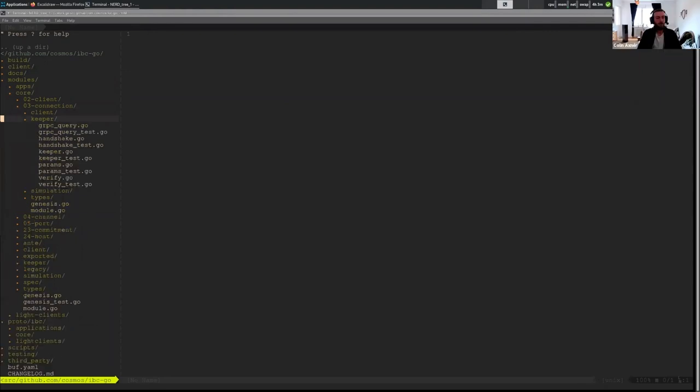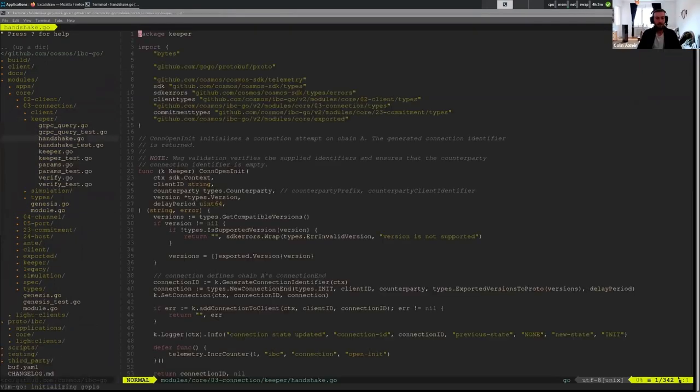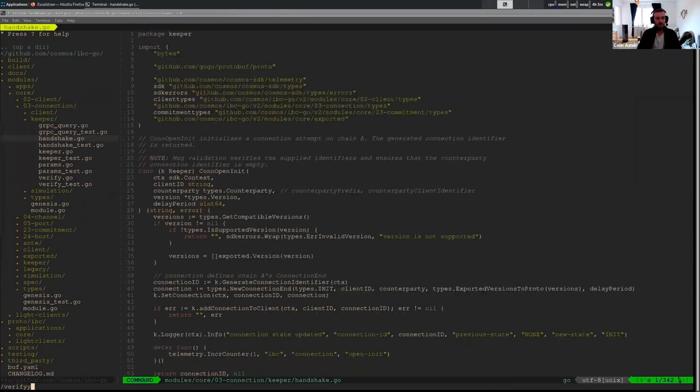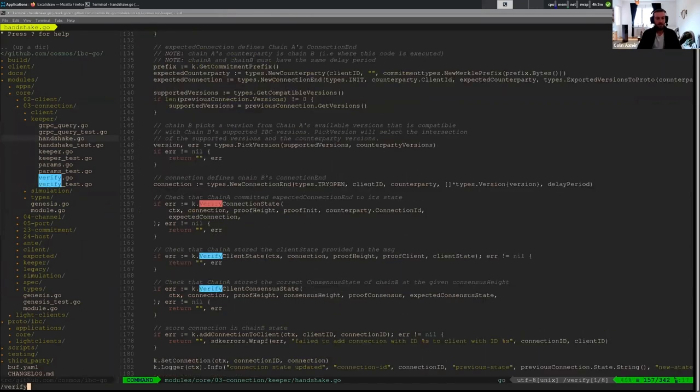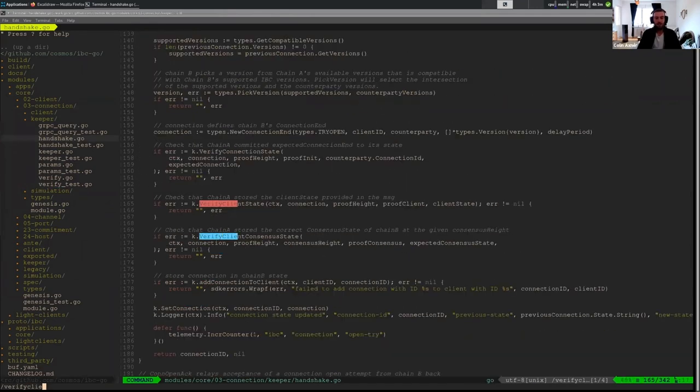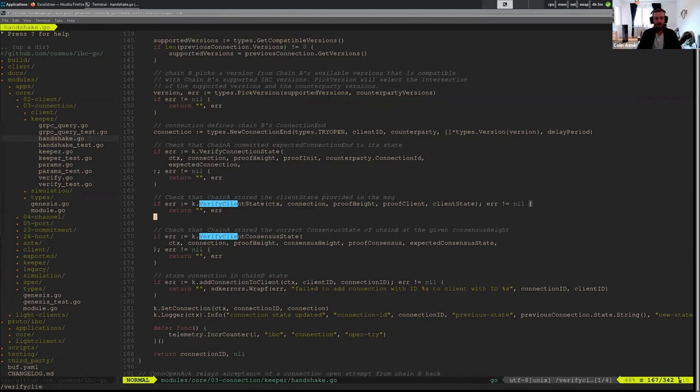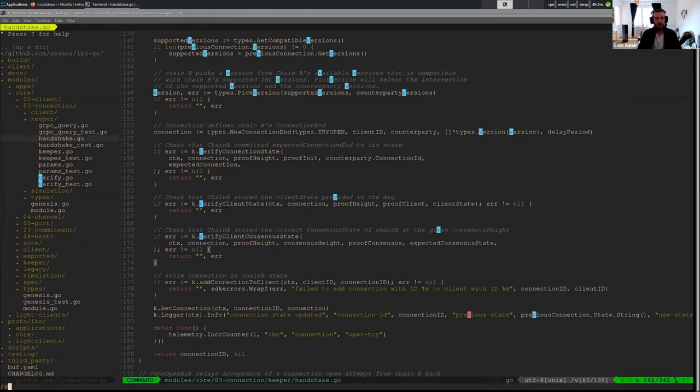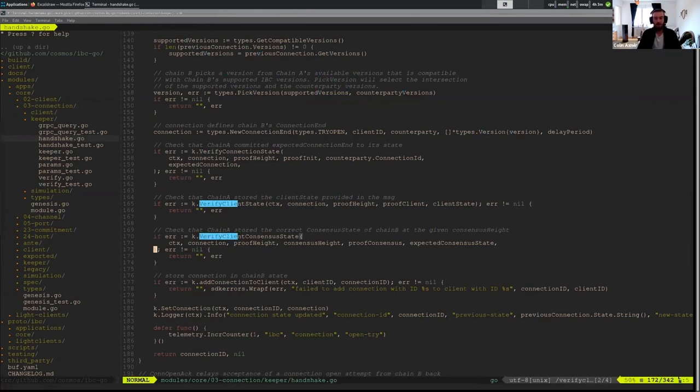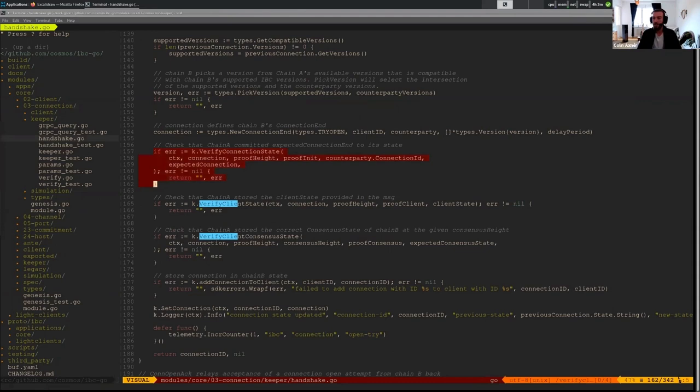So if we look at the handshake, we actually have two functions that are important. Here we have verify connection state, and this abstraction is verifying the connection state stored on the other chain.